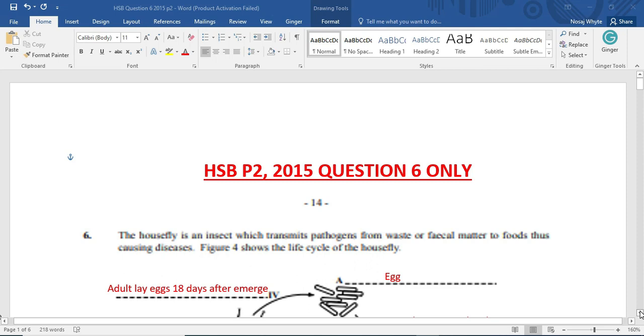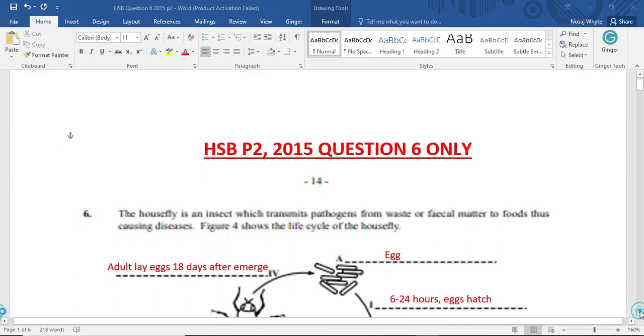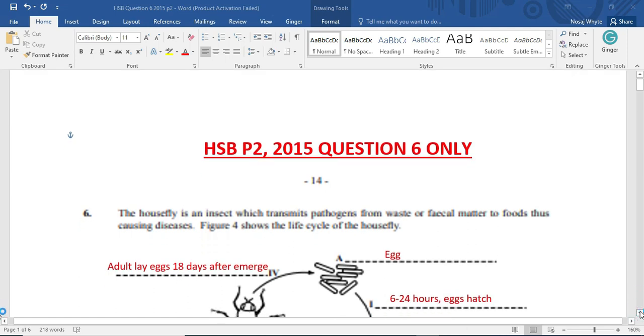So let's look at question number 6. The housefly is an insect which transmit pathogen from waste or fecal matter to food, thus causing disease. Figure 4 shows the life cycle of the housefly. Now, they could ask you about the life cycle. They could also ask you about the life history of the housefly or mosquito. But today we are looking at the housefly.